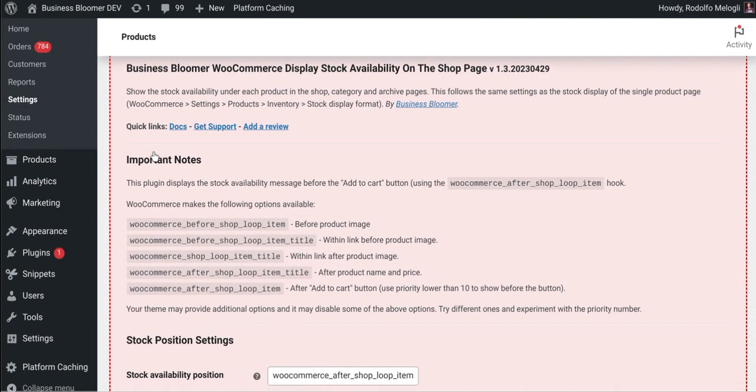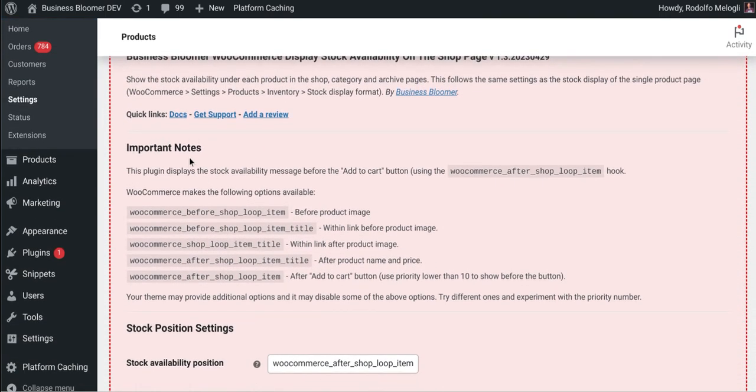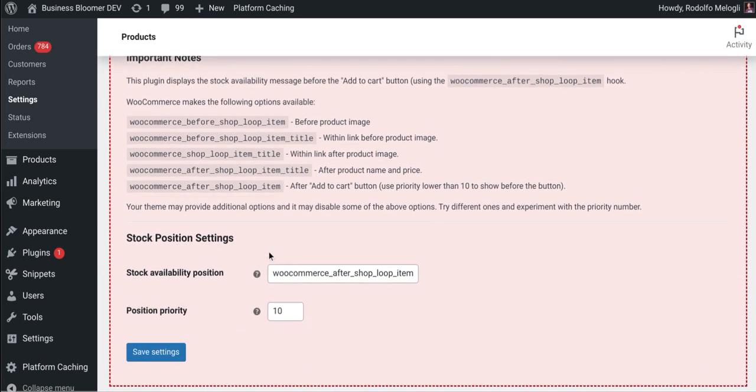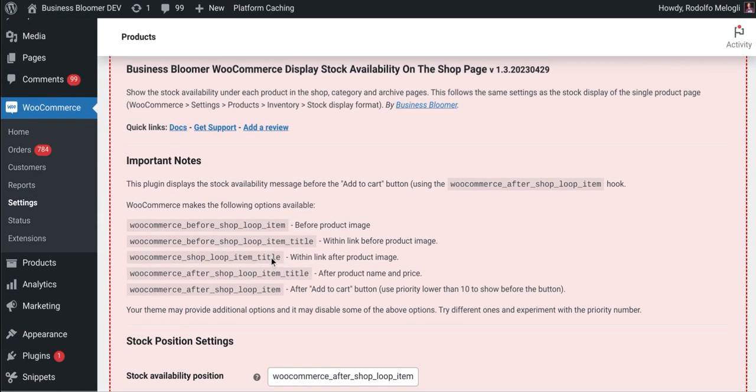In here, there are some important notes before actually changing the stock availability message position. By default, we display the stock availability before the add to cart button.